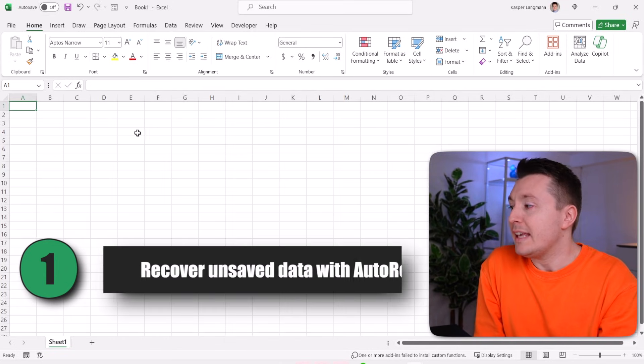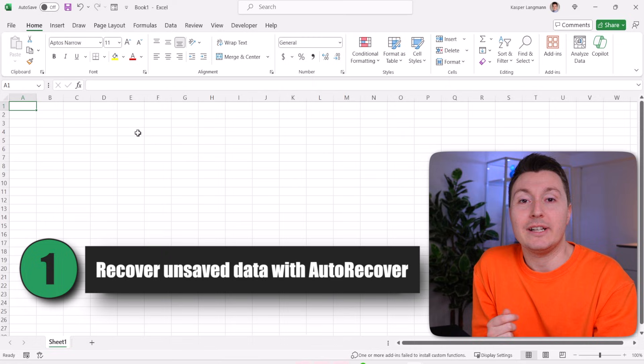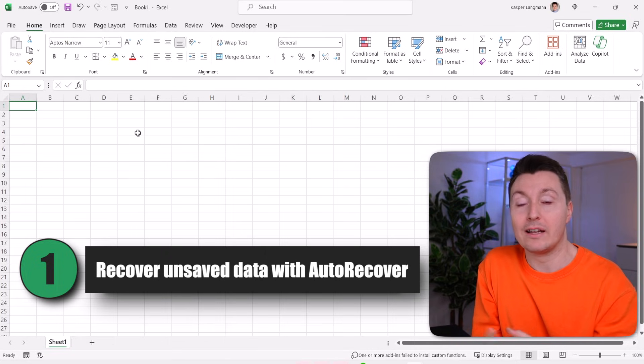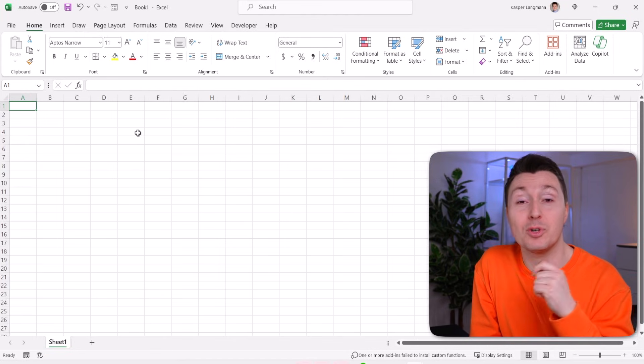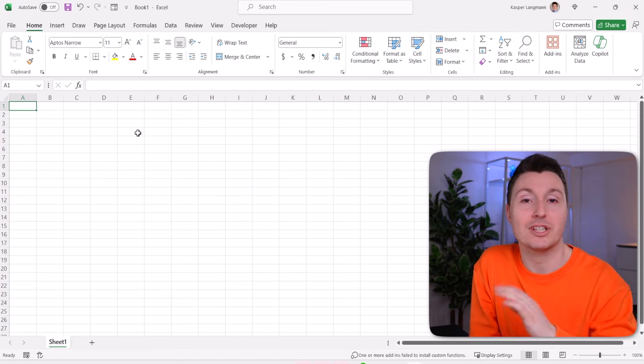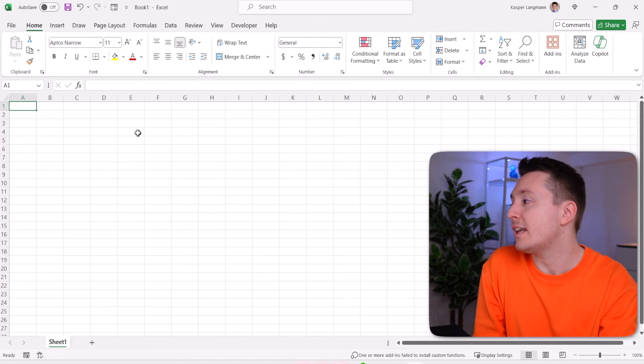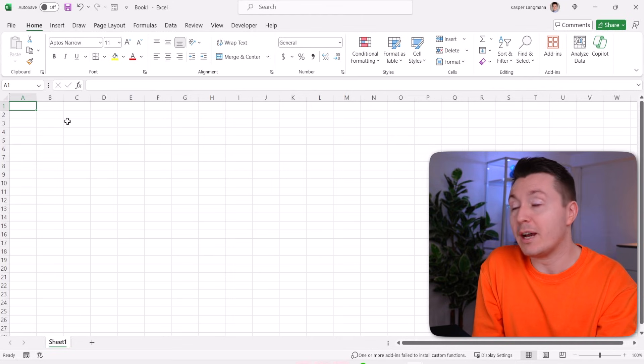The first method applies if you didn't save your file. Let's say you worked in a file for a couple of hours and you simply forgot to save it, and then your computer crashed or something like that. This is how you get the data back.